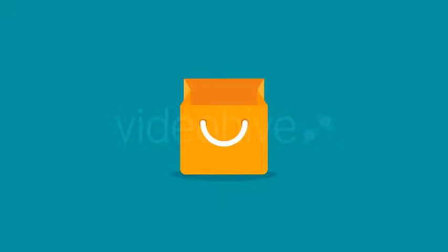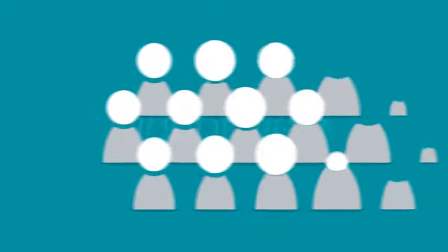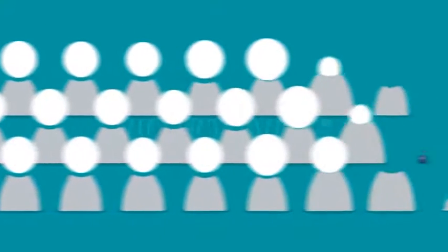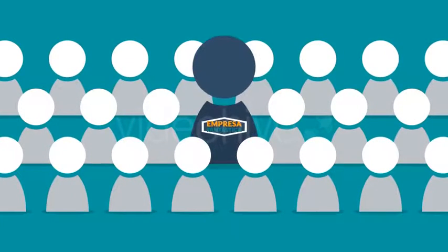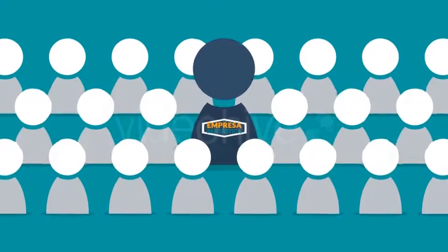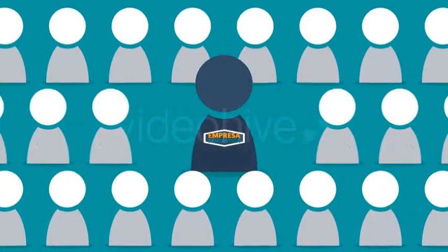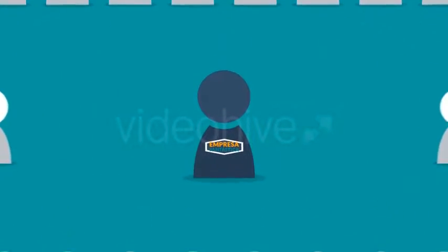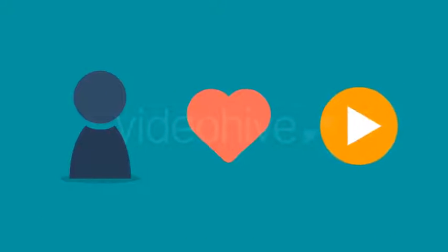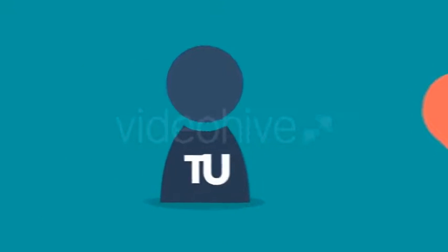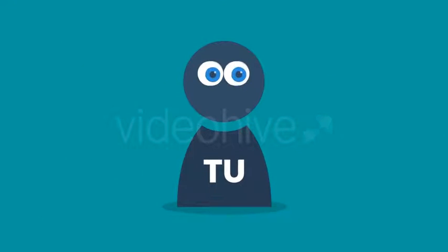Además, el video te permite destacarte de la multitud y fortalecer tu fiabilidad de marca. Pero déjame repetirte el mensaje más importante: la gente ama los videos, y tú eres una prueba - acabas de ver uno, ¿no?